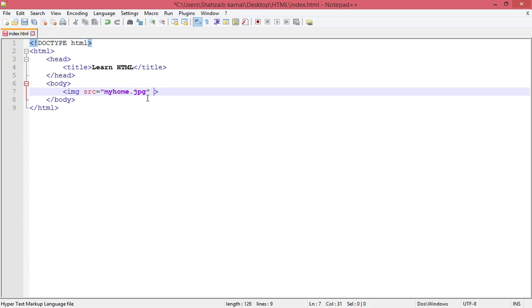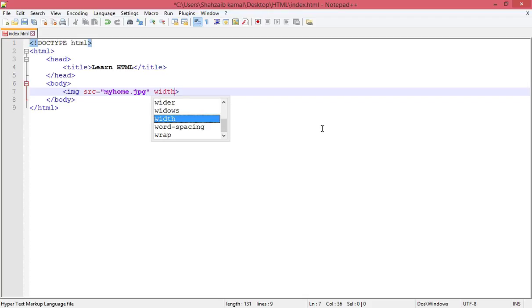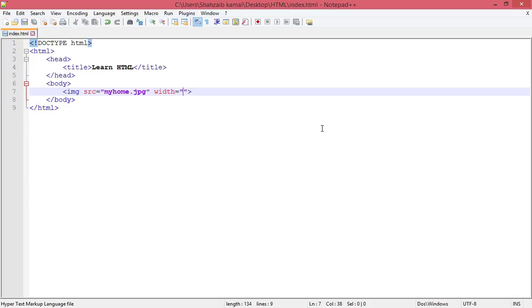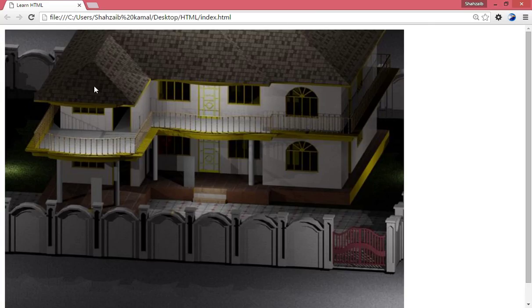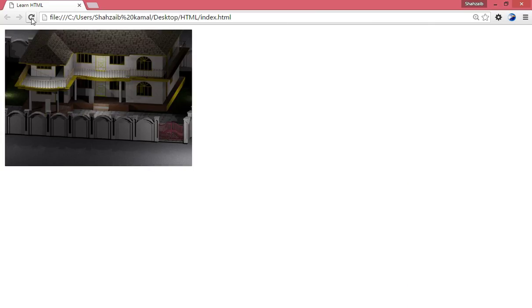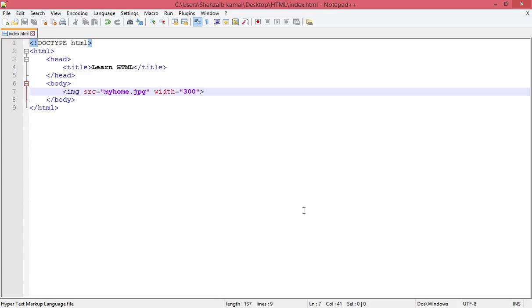And here I'm using something more - the width attribute. Now I think you can understand what the width attribute can do. I'm putting here 300, not the 'px'. Refresh. Now the width is 300 and the height adjusted automatically.